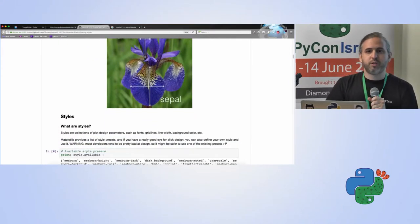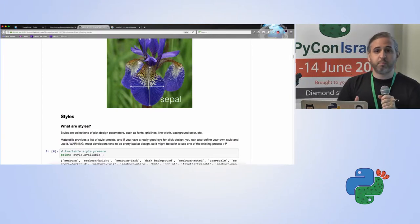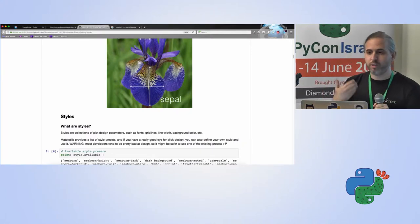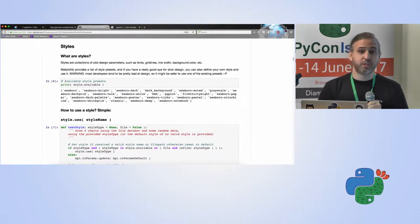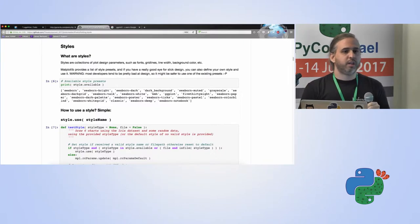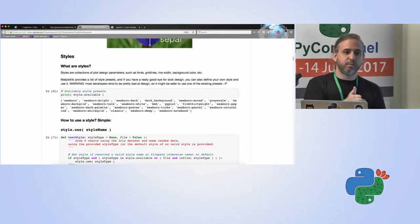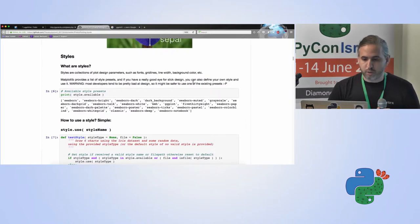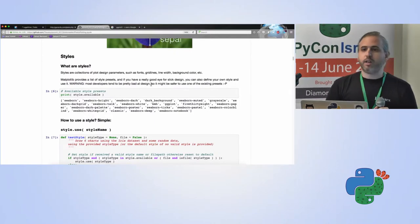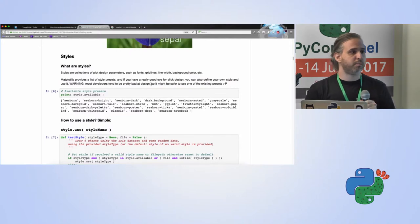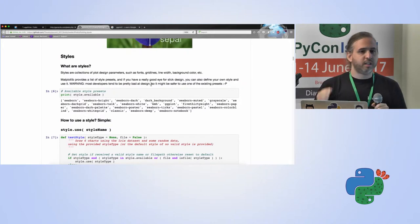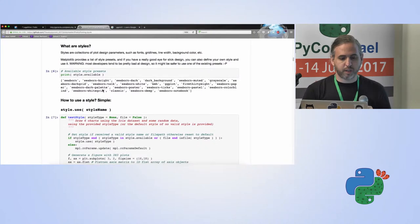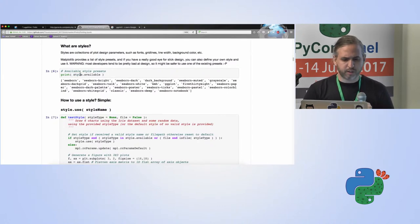Now we have some data, let's start visualizing. The first thing I want to talk about is styles. Styles, I think, is one of the ways to get much better looking plots with very little effort. What are styles? Styles are actually collections of graphical properties that you can import and you can use in Matplotlib to get immediately a different look for your plots.